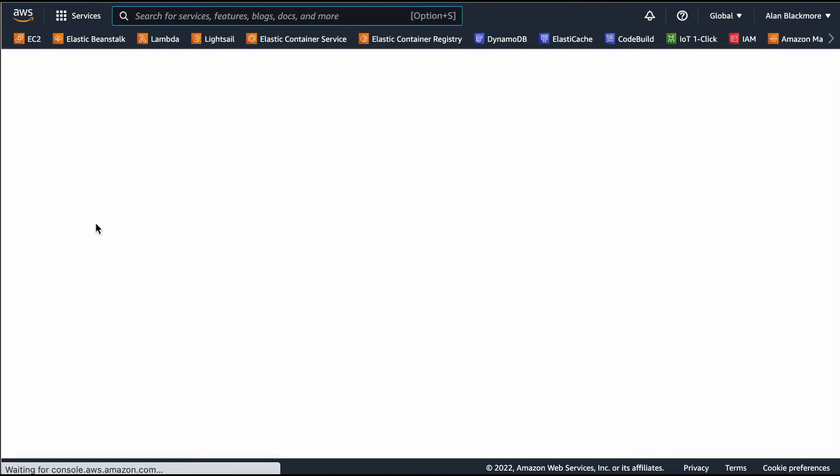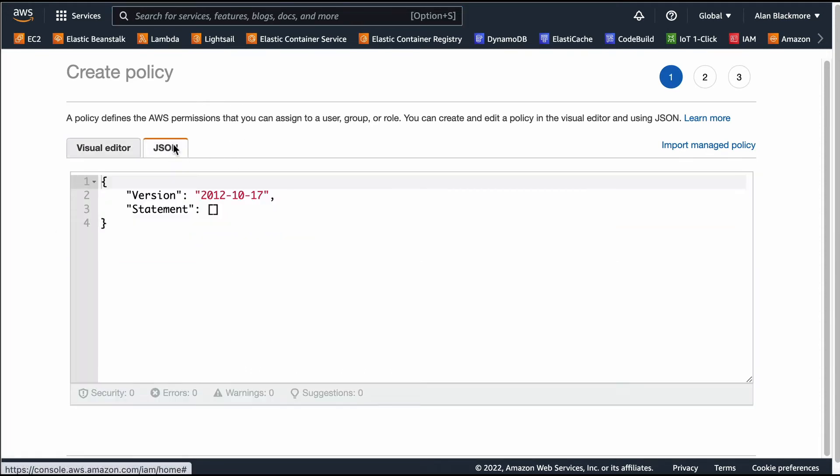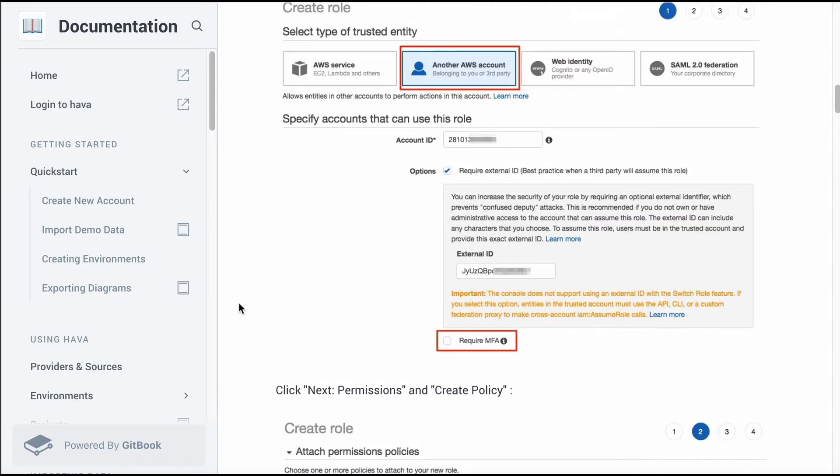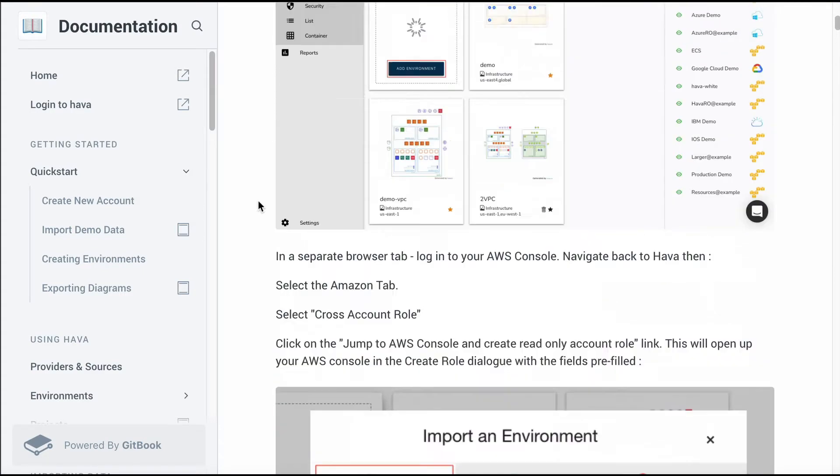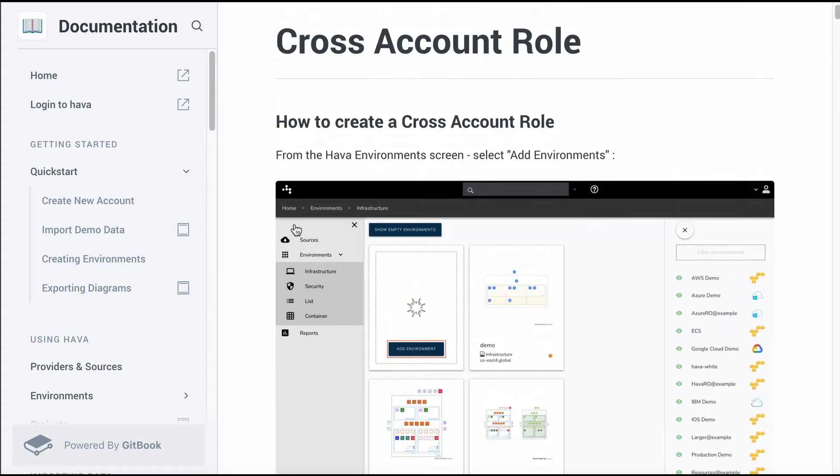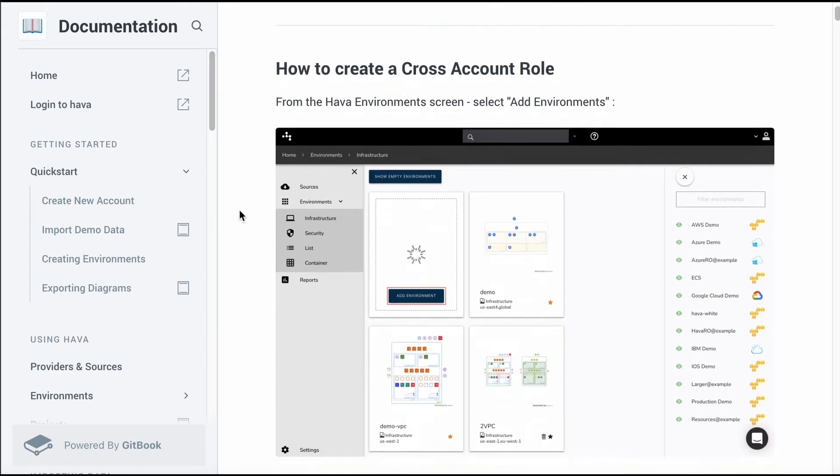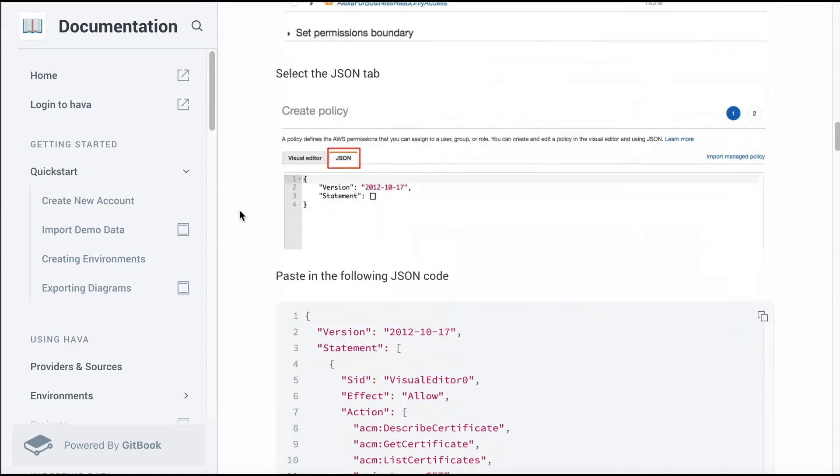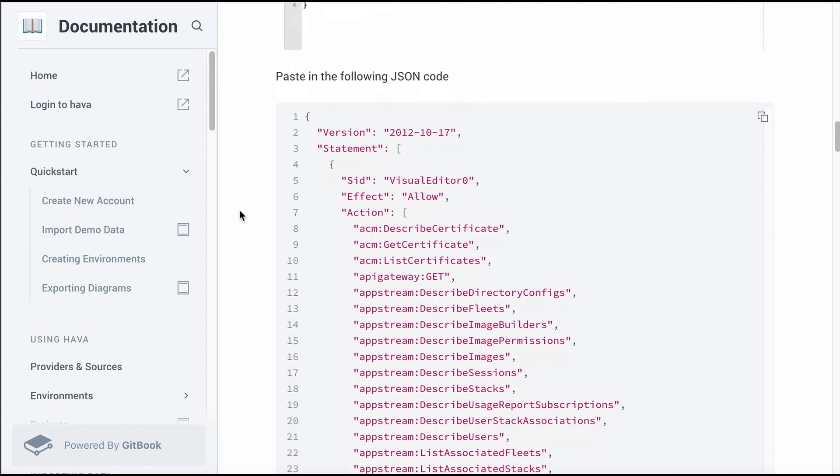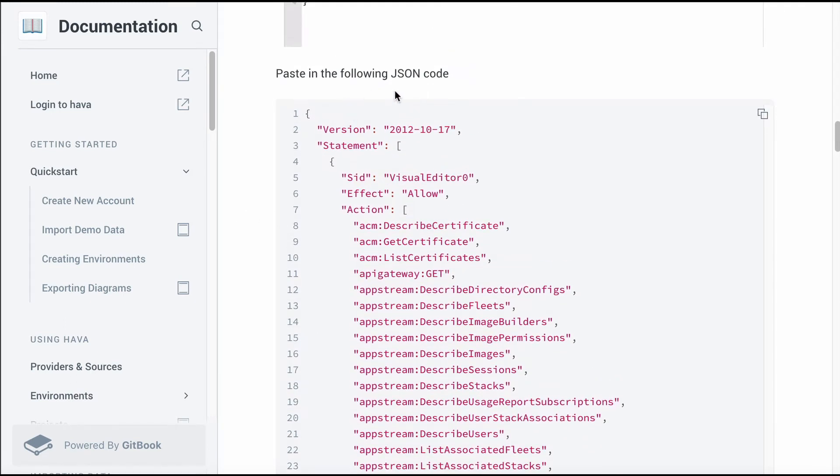In this instance we're going to go for JSON. Within the Hava documentation, we've got a quick start section here, and one of which is creating a cross account role for AWS. With all the instructions, we've got a section here which contains the JSON code you need to paste in.